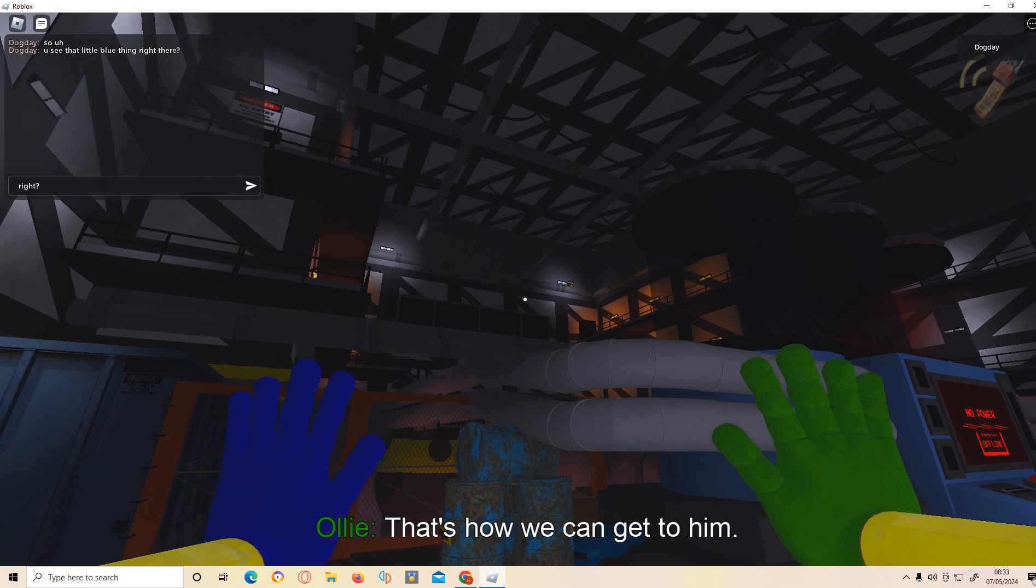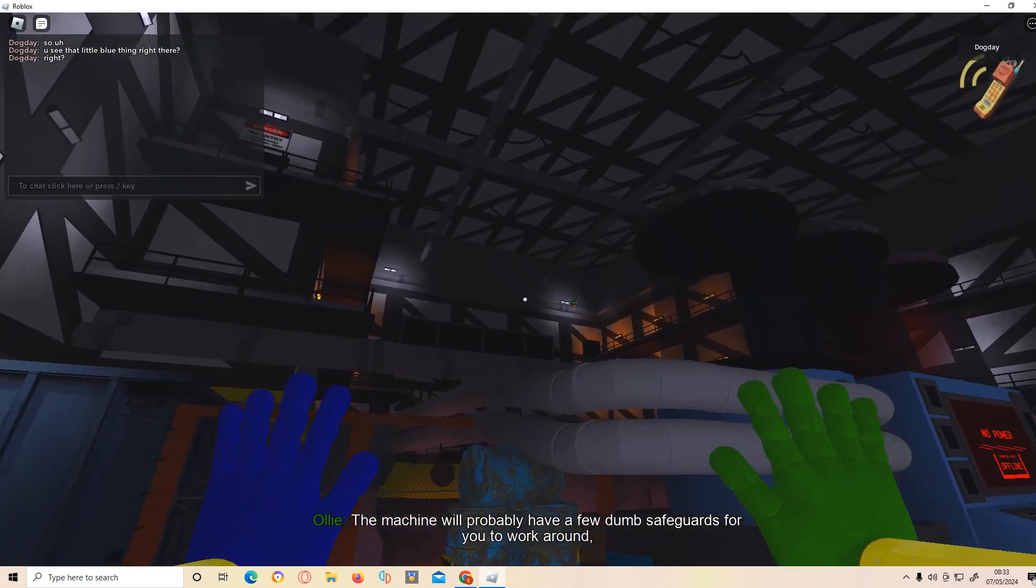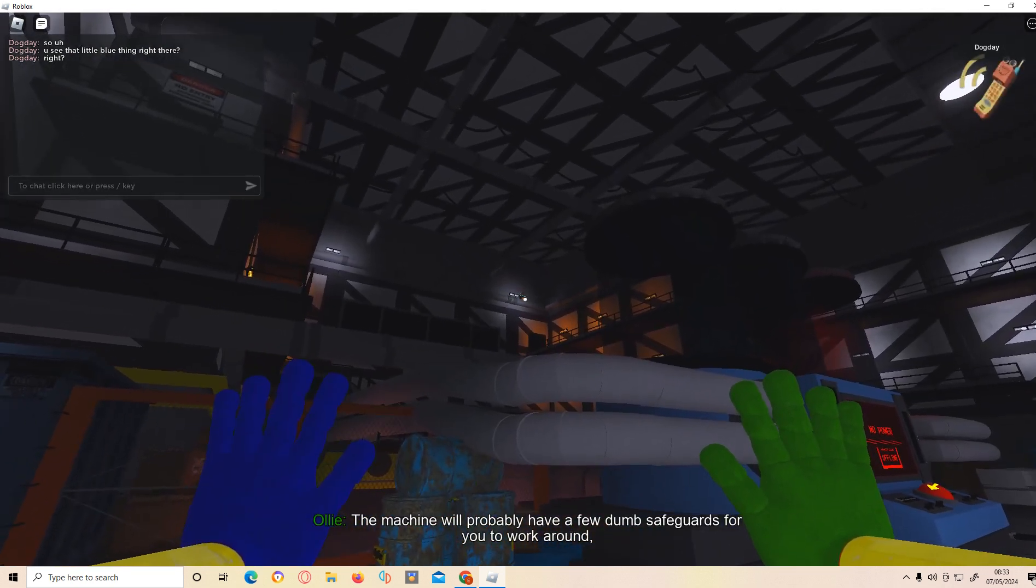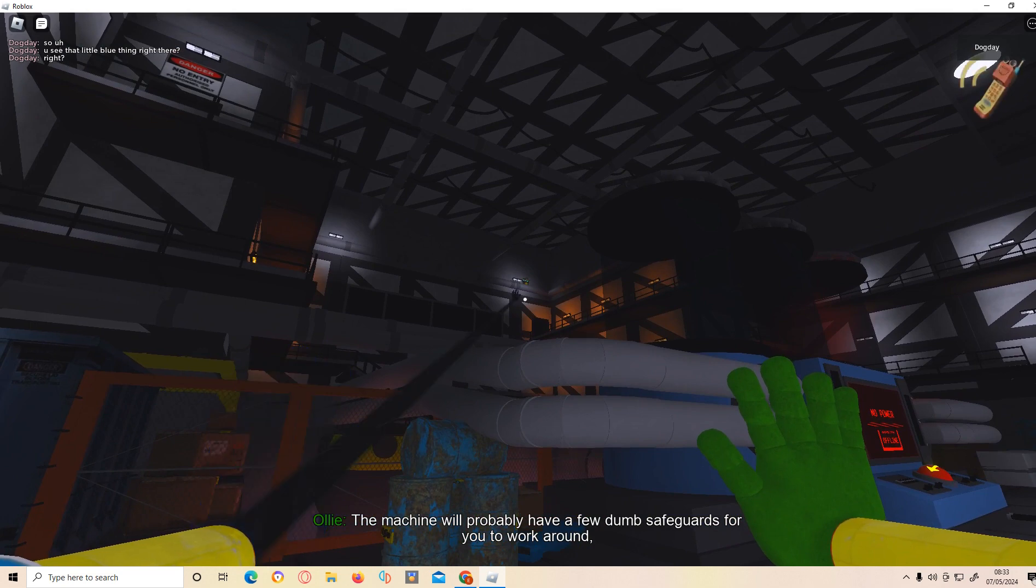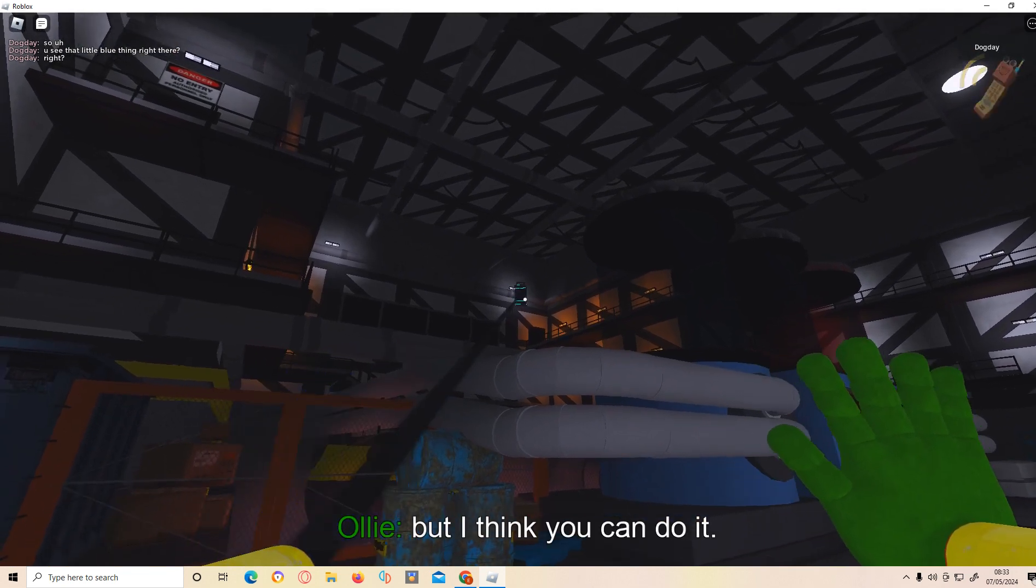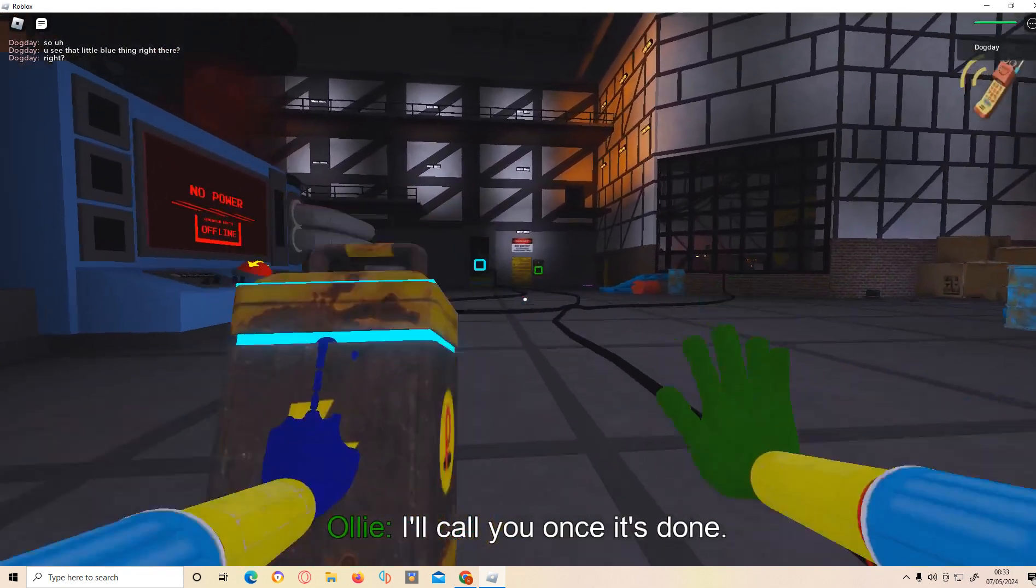That's how we can get to him. The machine will probably have a few dumb safeguards for you to work around, but I think you can do it. I'll call you once it's done.